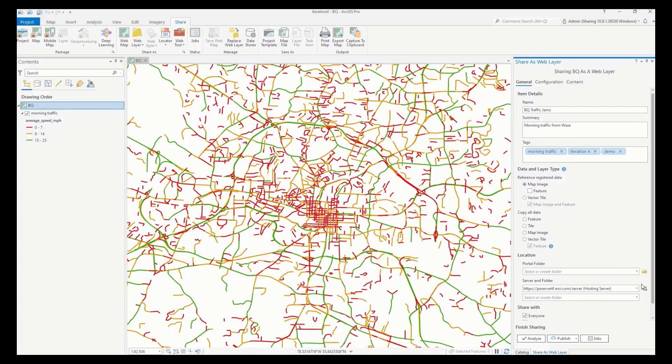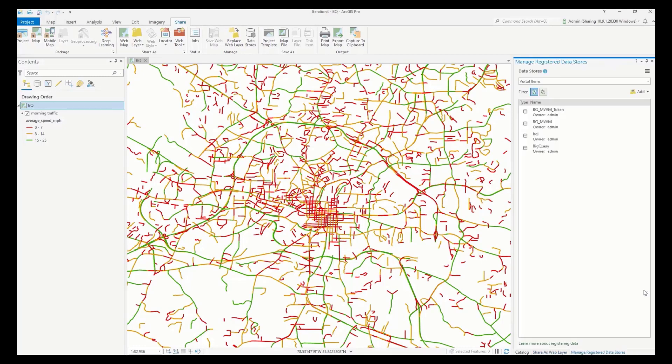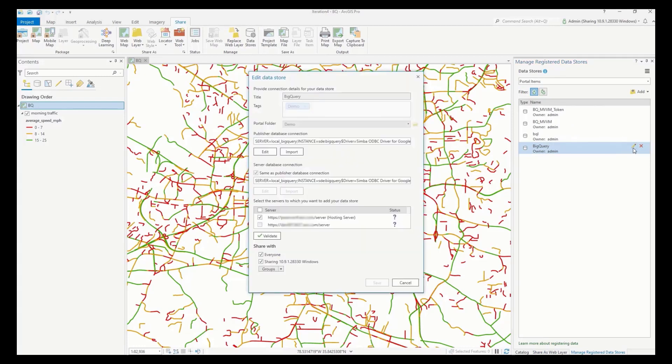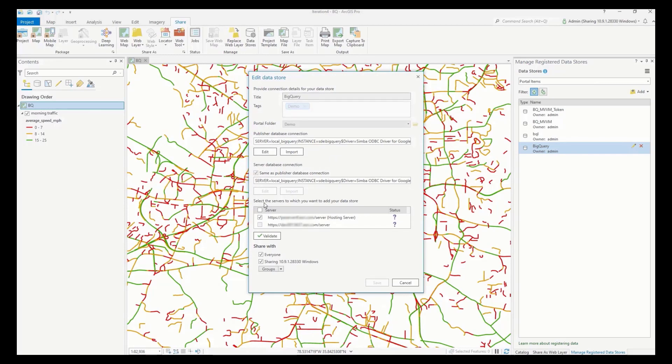The data source was previously registered as a data store with the portal. Note that data stores for cloud data warehouses must use the same publisher and server connection and are only supported for registration to the hosting server.